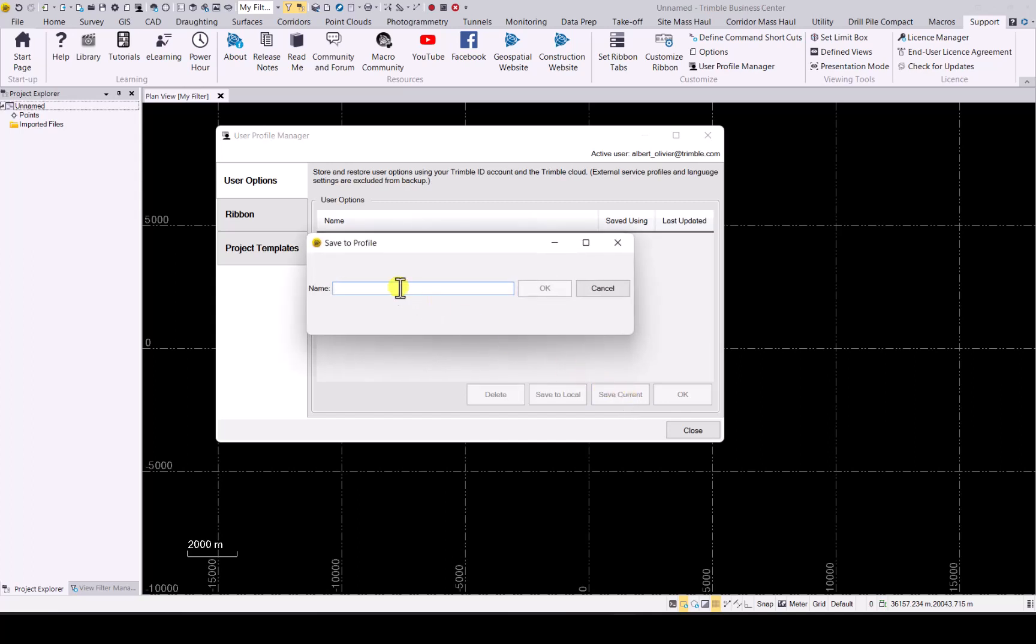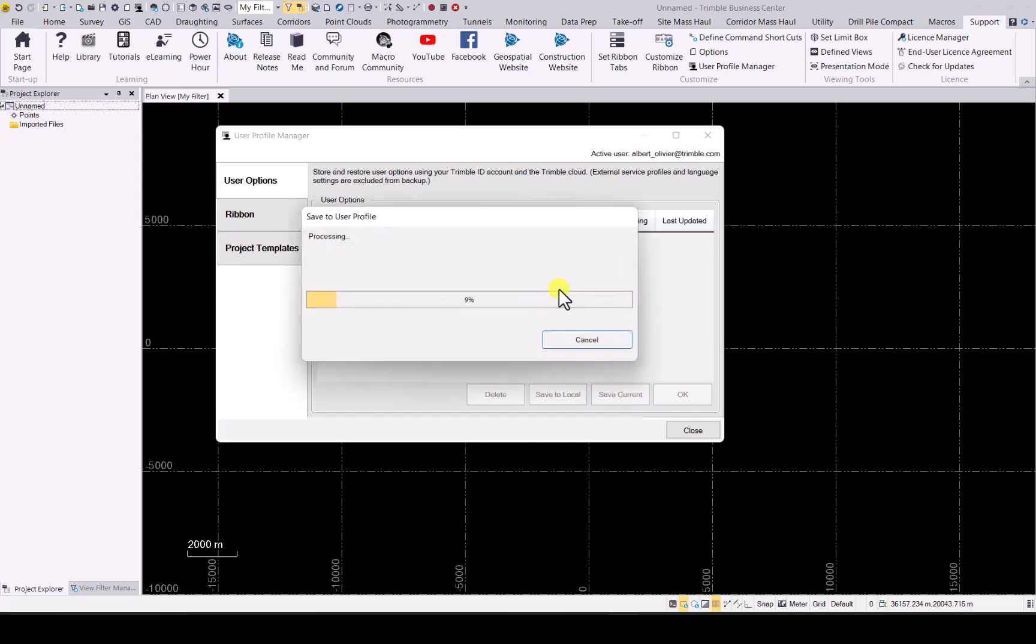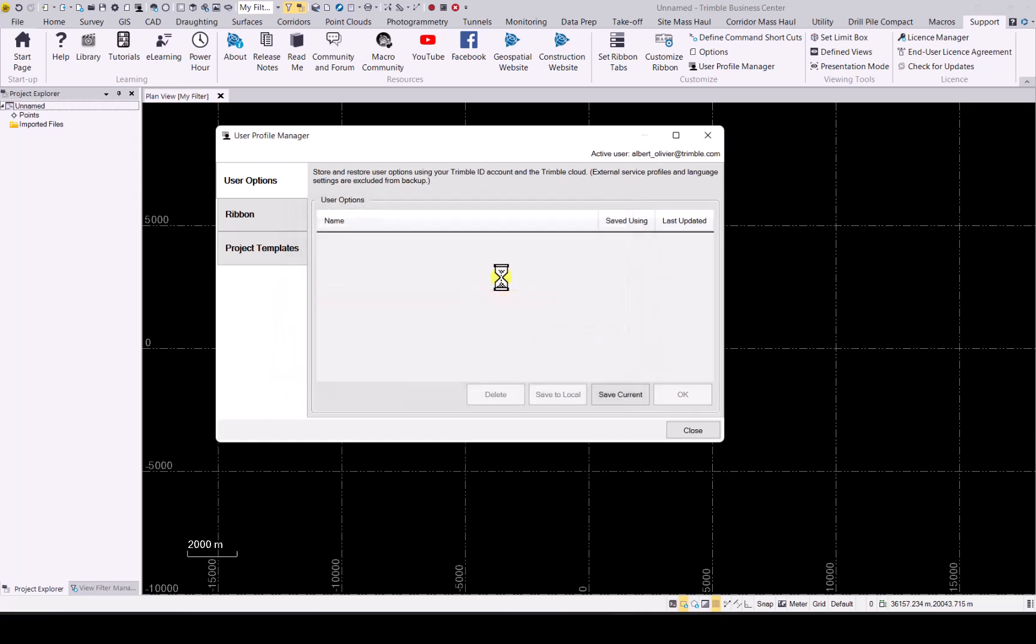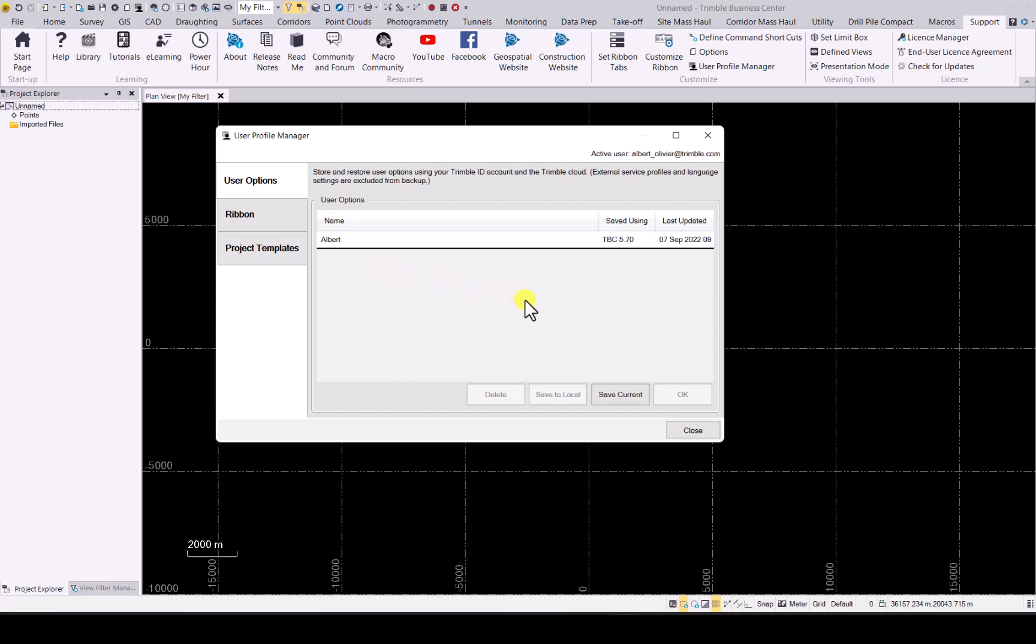Go to your user profile manager and then simply go to save current. Now you can give it a name and press OK. This will now store it using your Trimble ID and it is now in the cloud. So whenever you open up TBC software anywhere, just sign into your Trimble ID and you'll have this available to download. You don't have to manually change this every time you open up a new TBC software on a new PC.